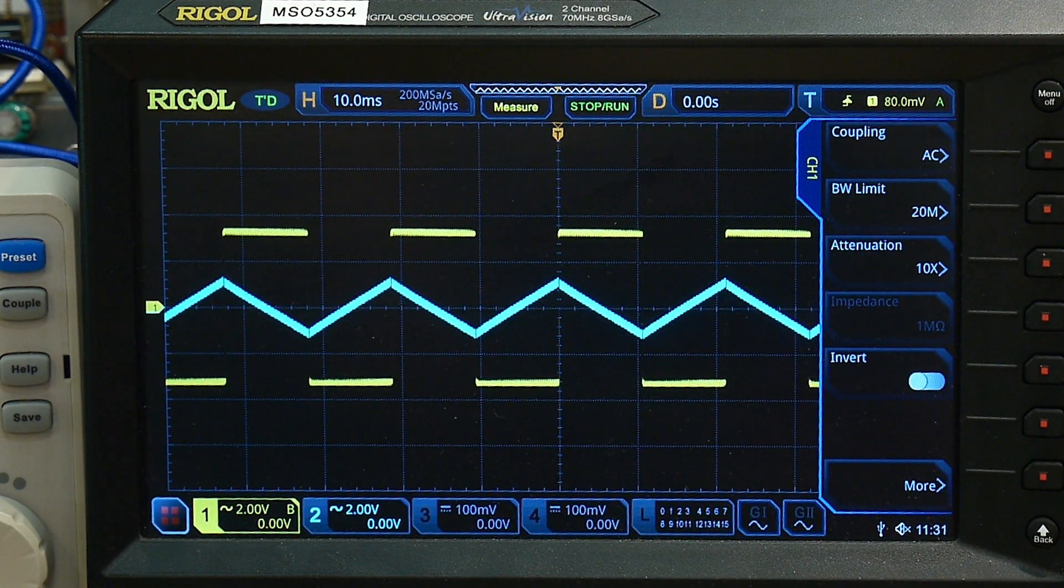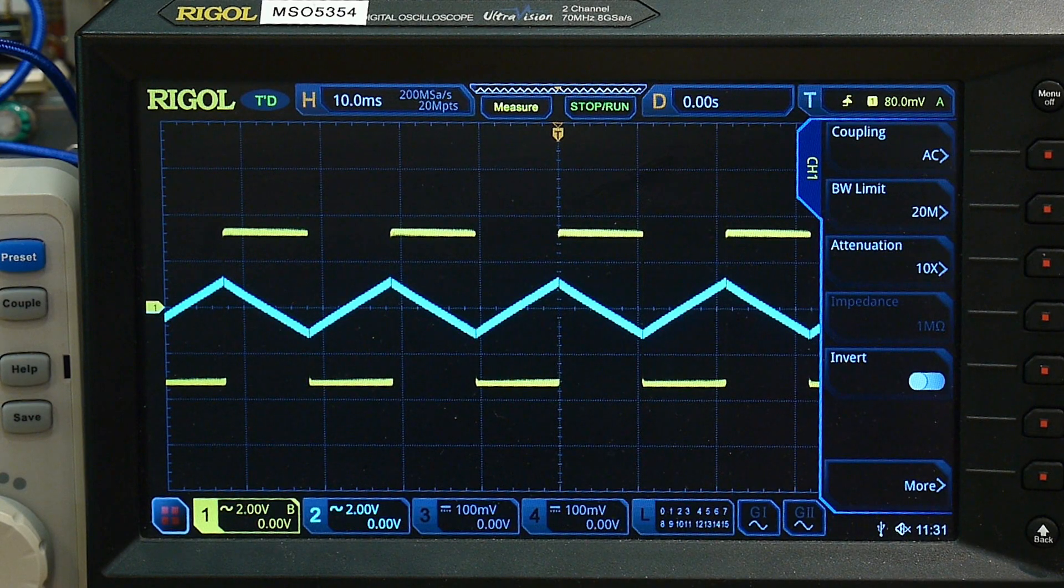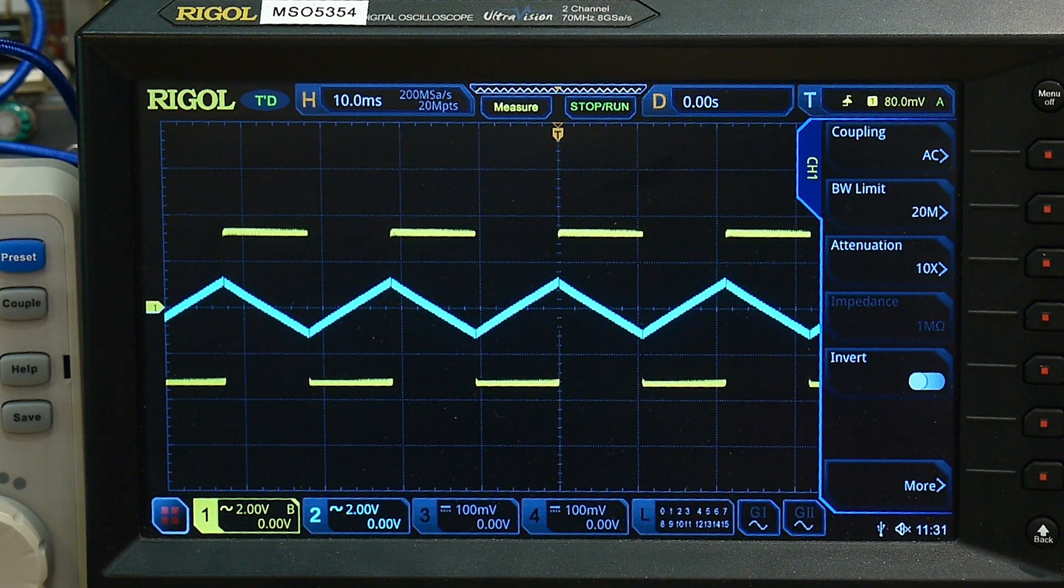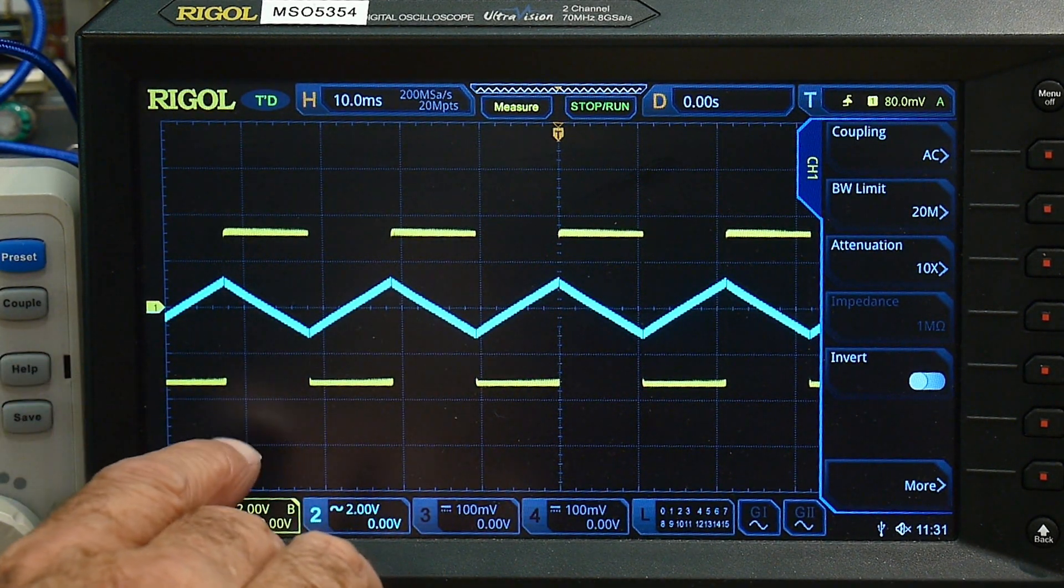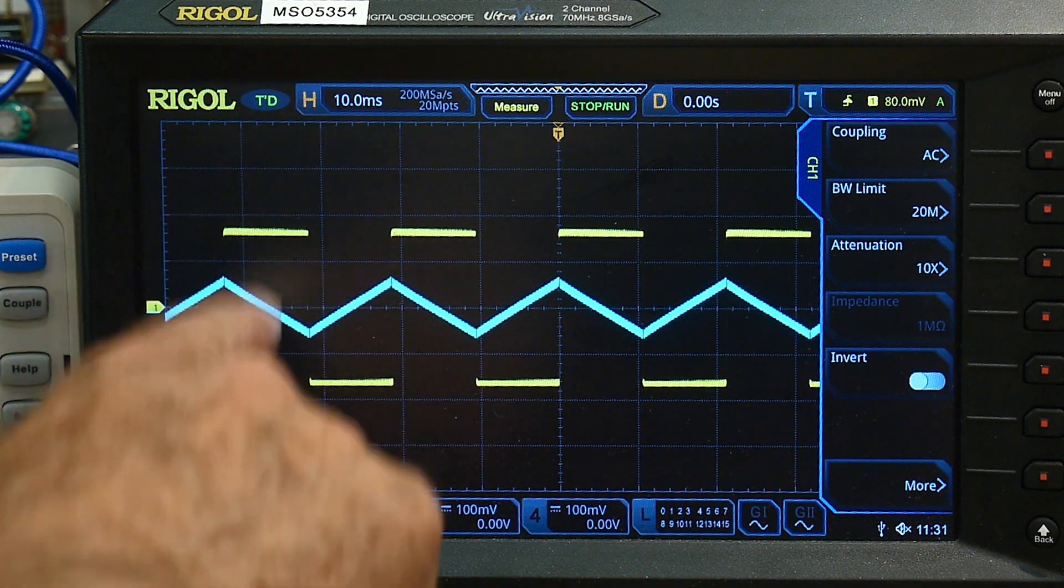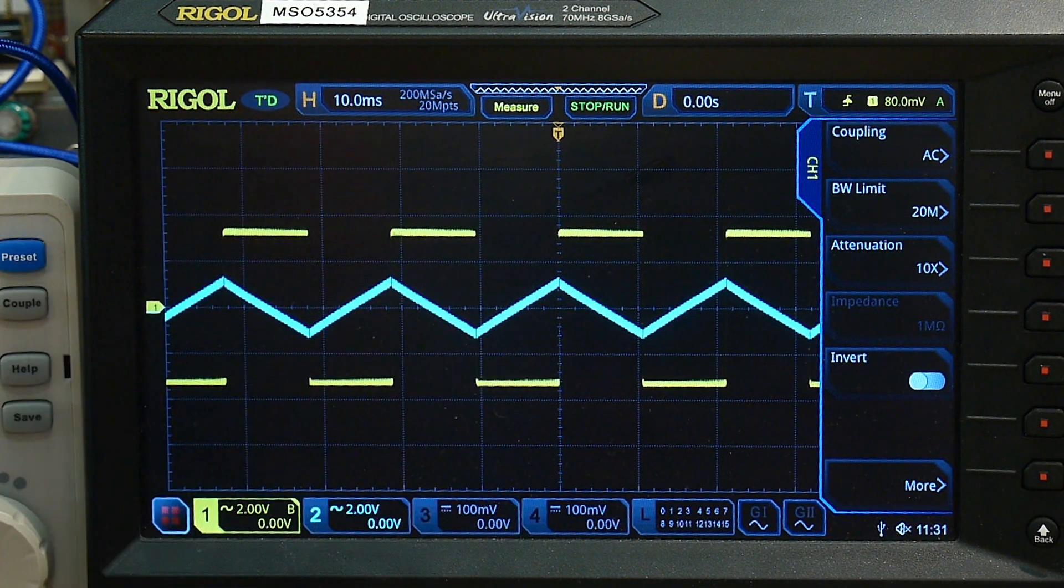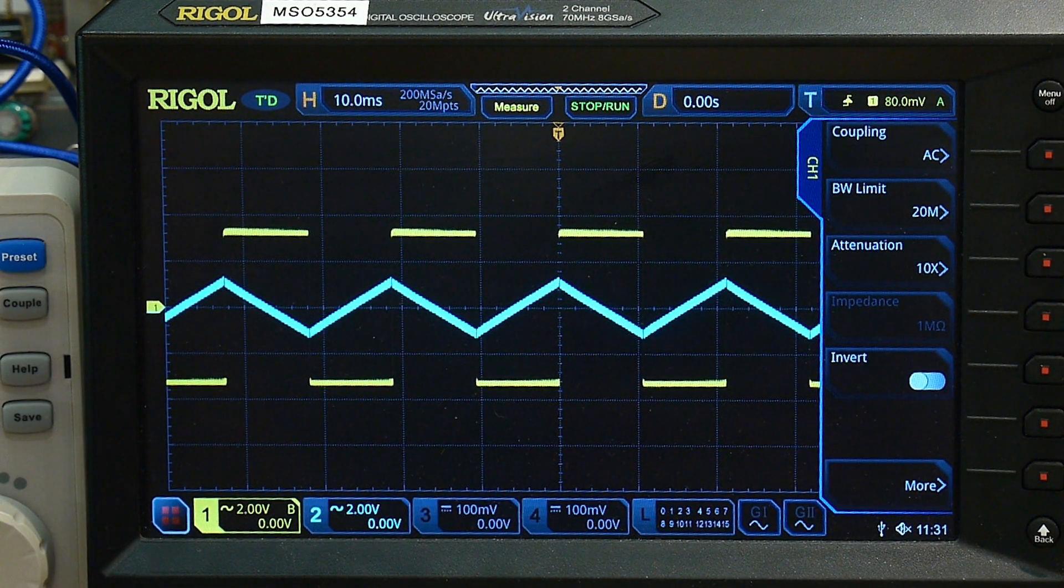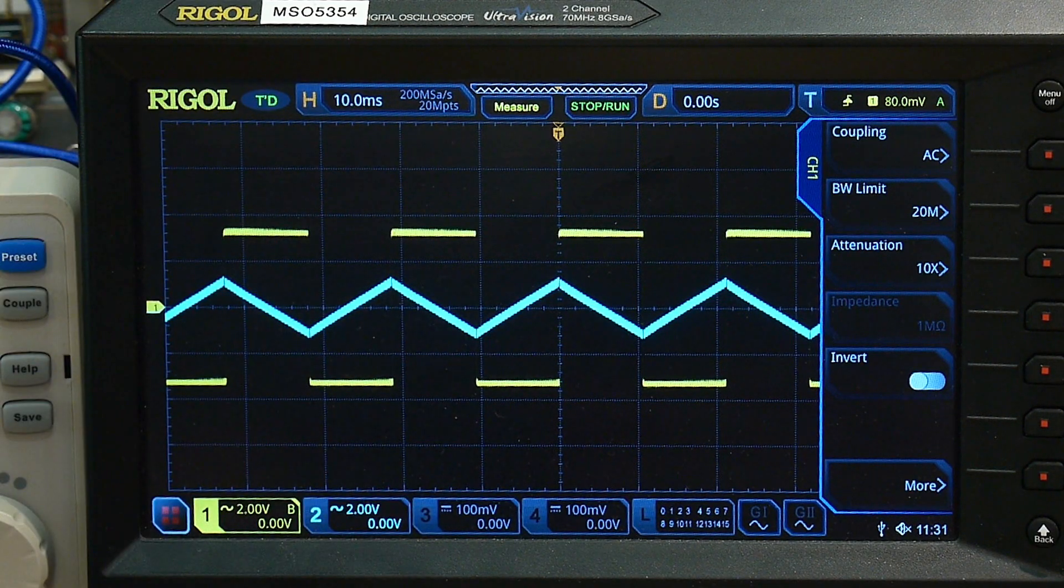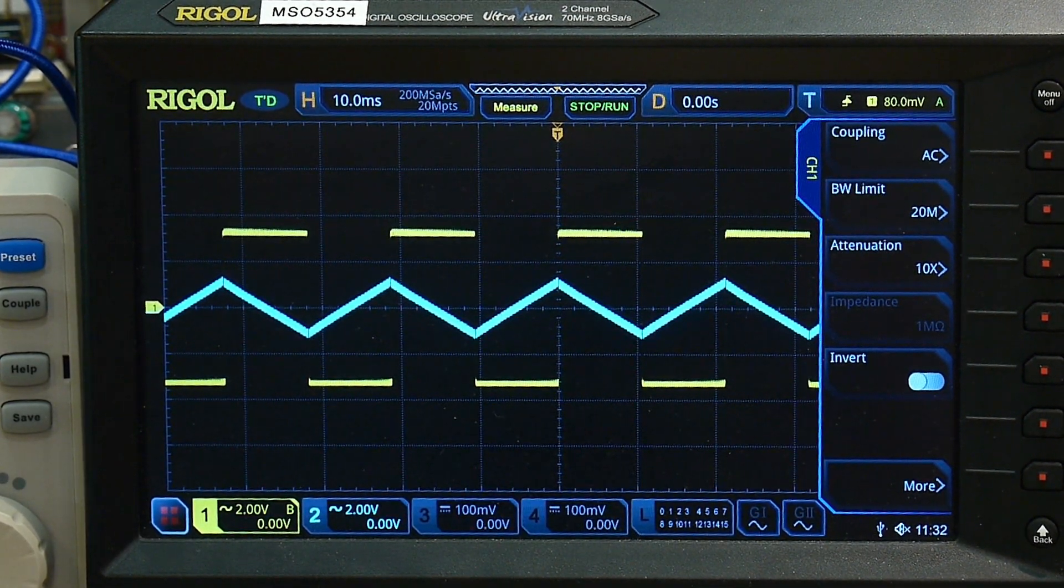So if you did do an AC couple on the output of your 566, then you could do this. But be aware though, that the square wave is going to be amplitude is going to be a lot larger than the triangle wave.